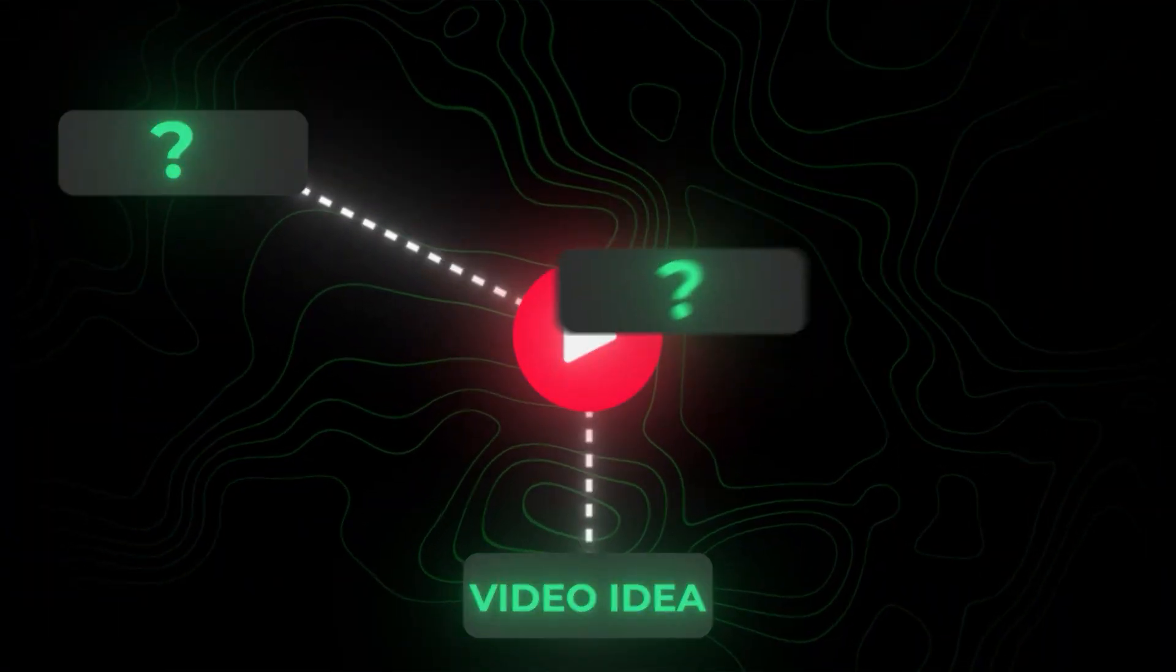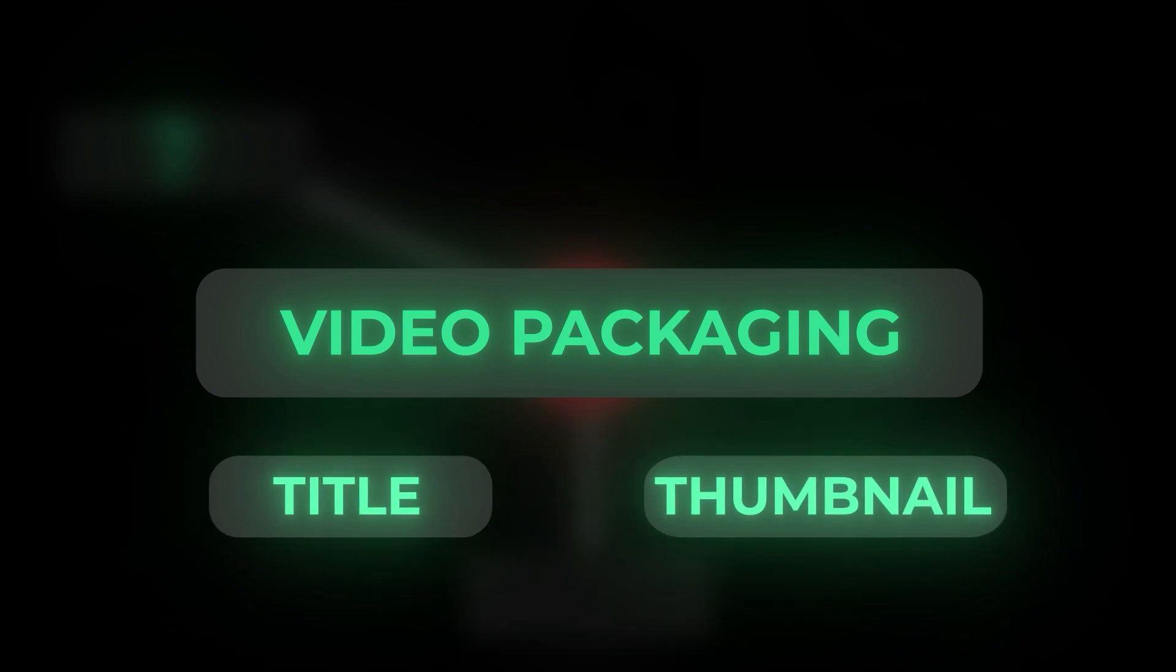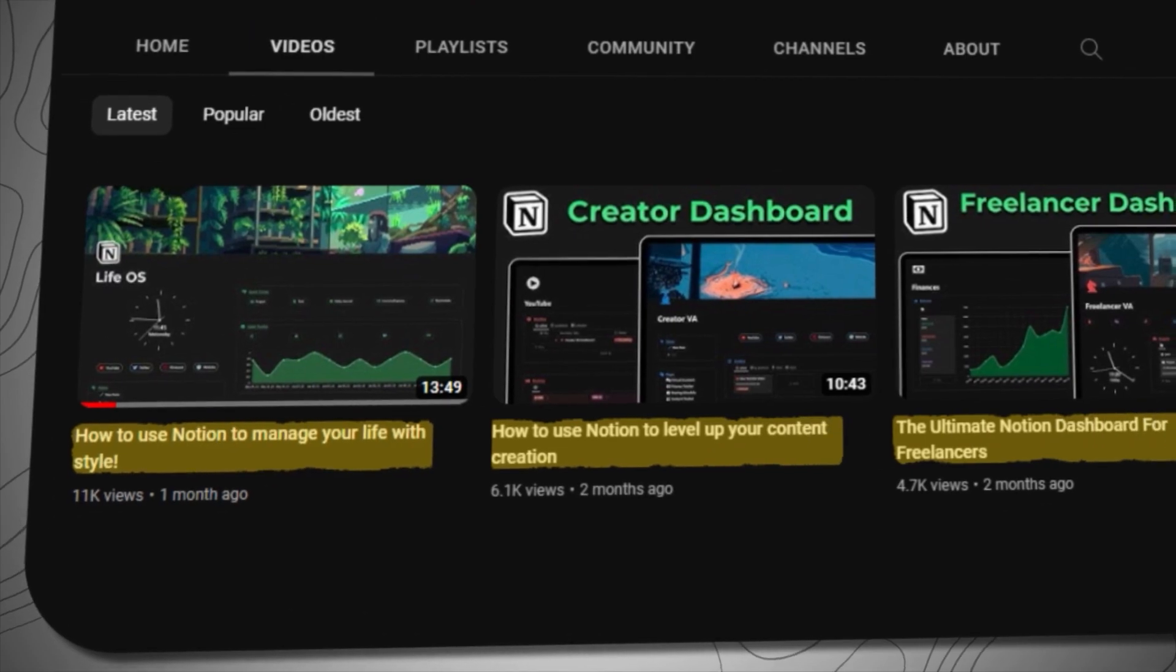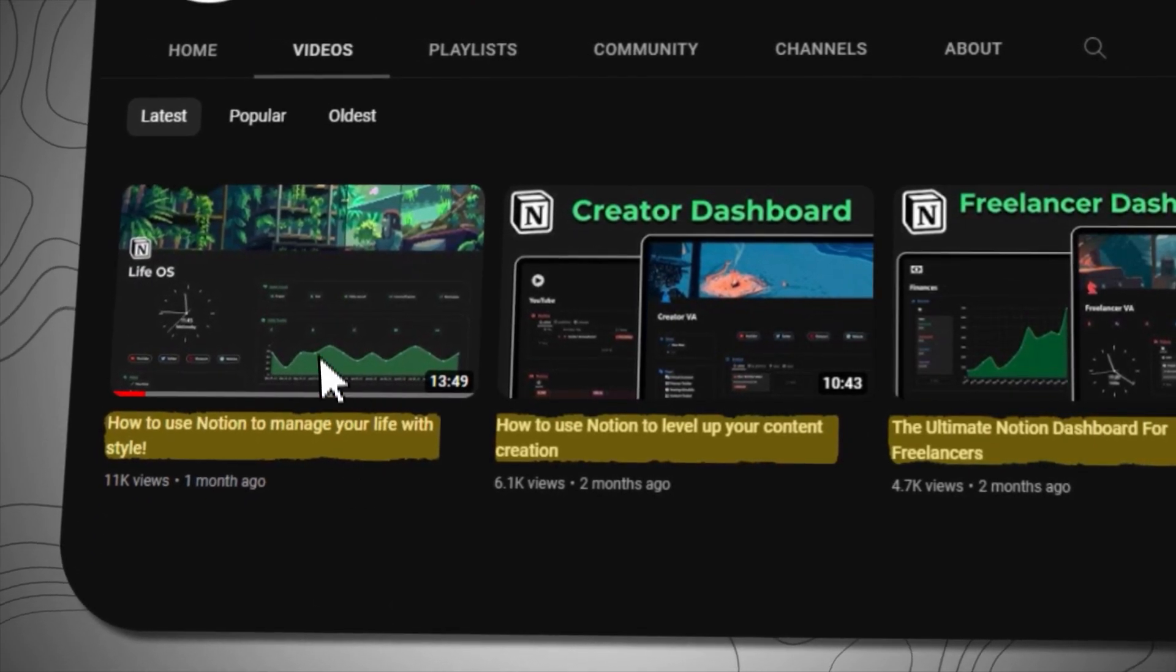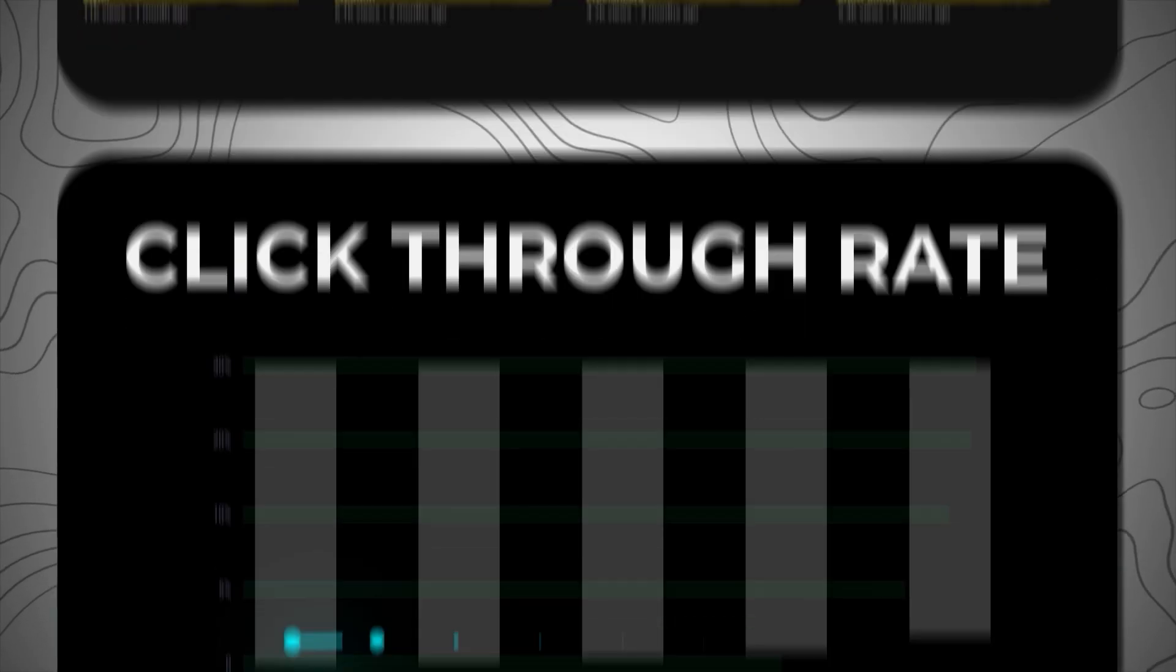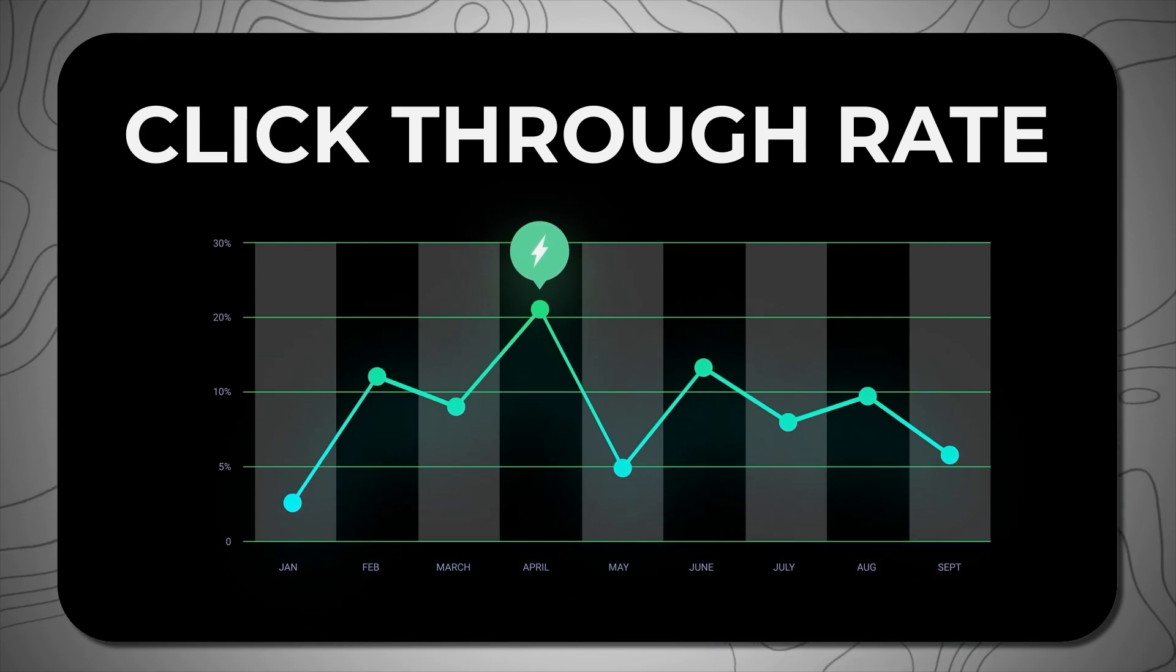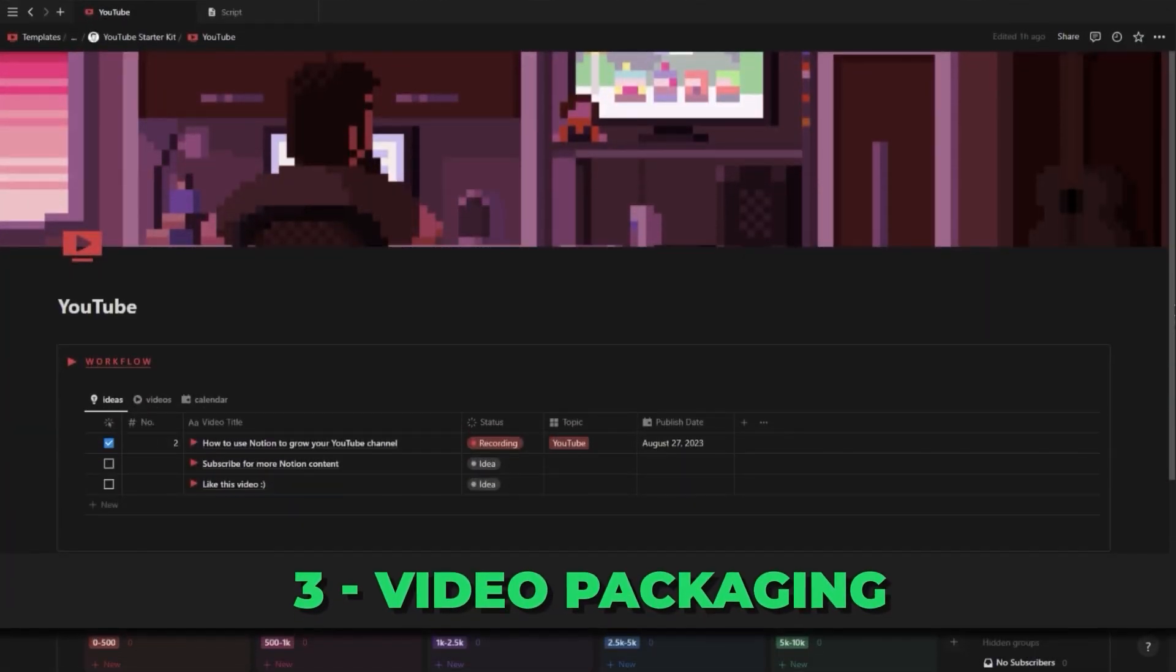The second key element for a good YouTube video is the video packaging aka the title and thumbnail. You should spend as much time if not more on your title and thumbnail because what's the point of creating a video if no one is going to click. If you want your channel to blow up then you need a high click through rate. So how can this Notion template help you with your video packaging?